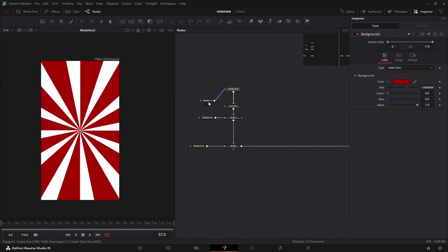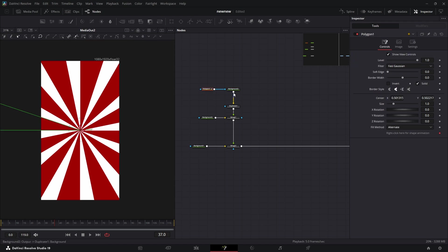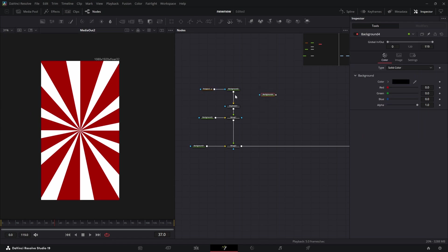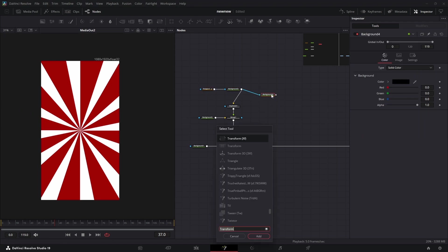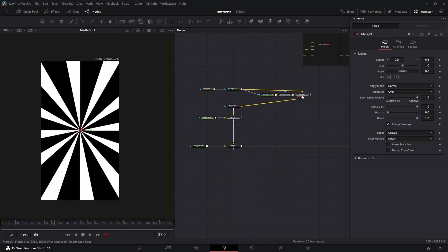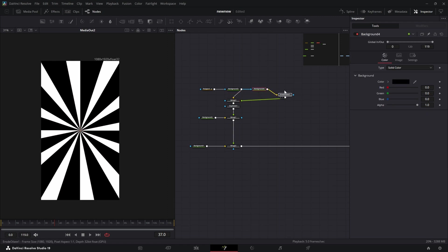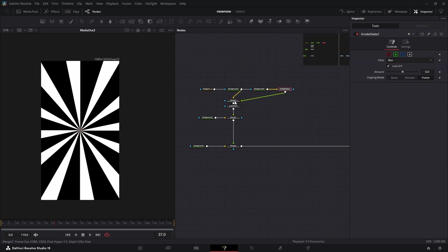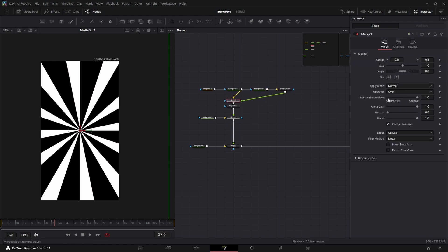We'll grab another background. I'm going to show you the easiest way to add a stroke to any image, text, whatever. Grab a background and you run whatever you want to add a stroke to into the mask input. Then you add your road dilate, and then you merge it back over the object.